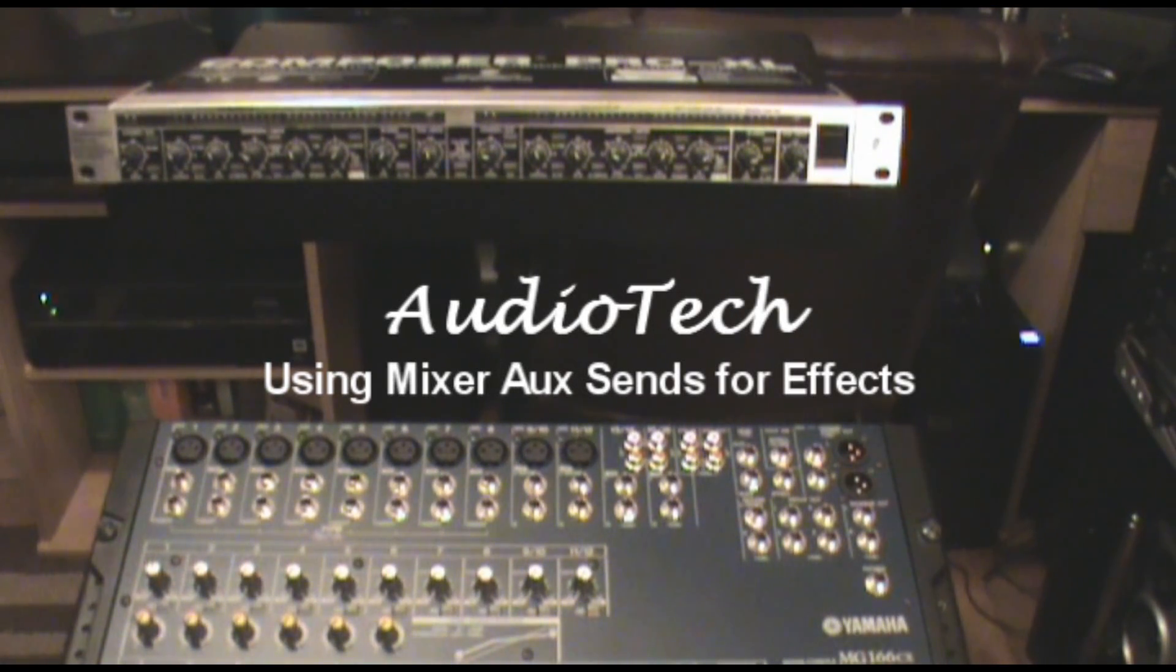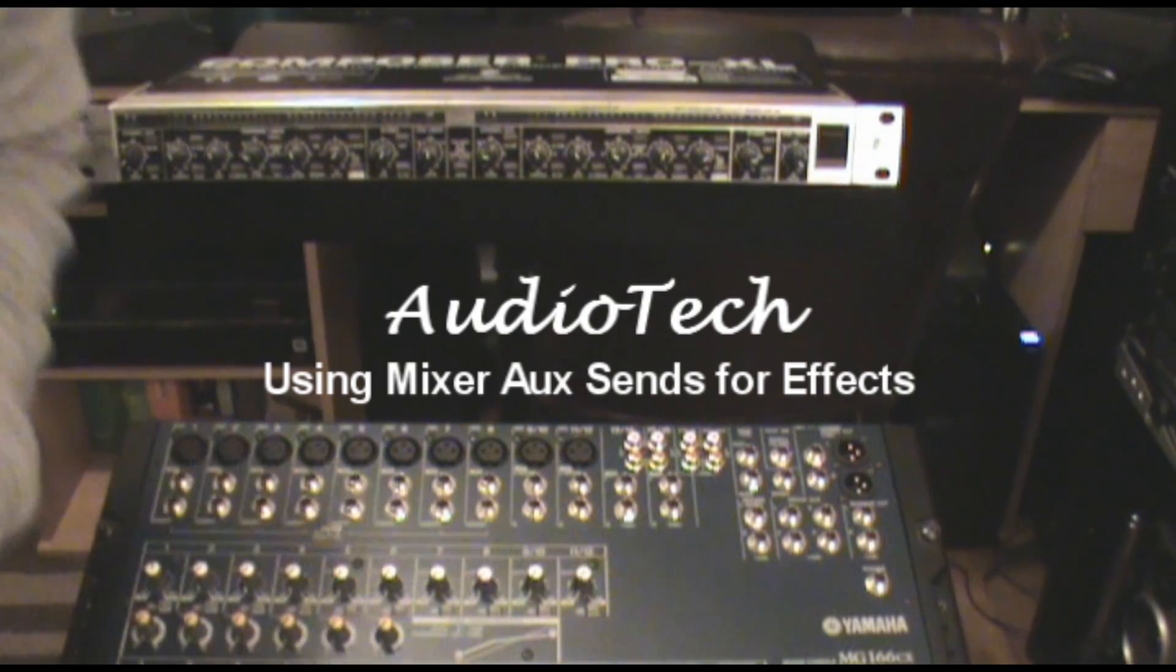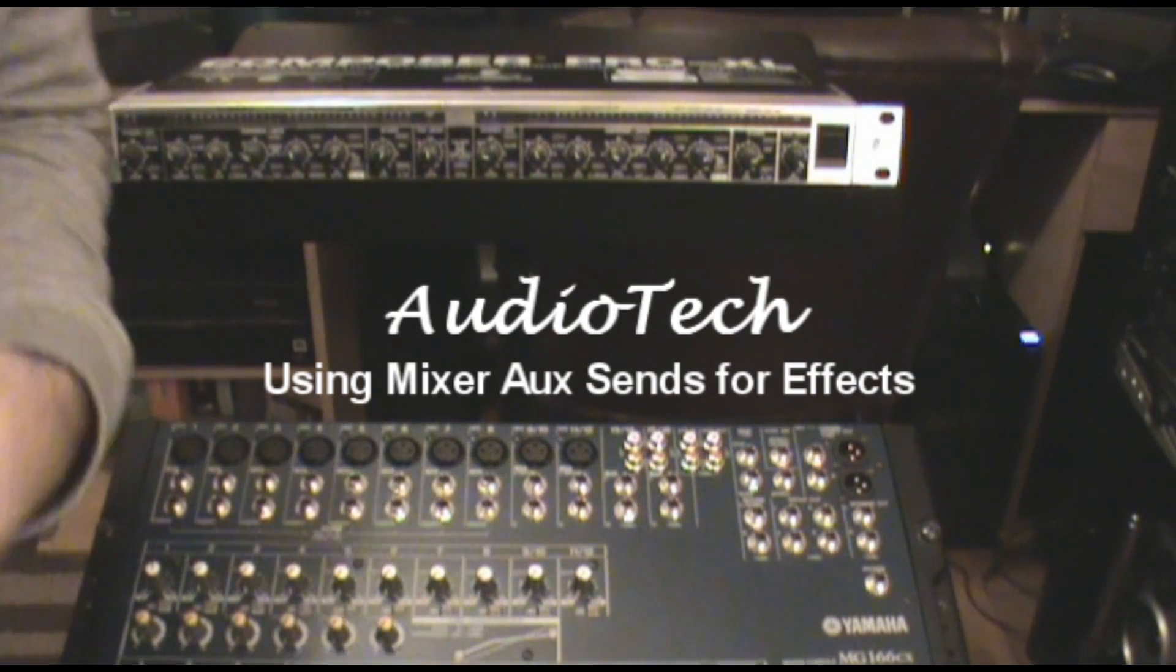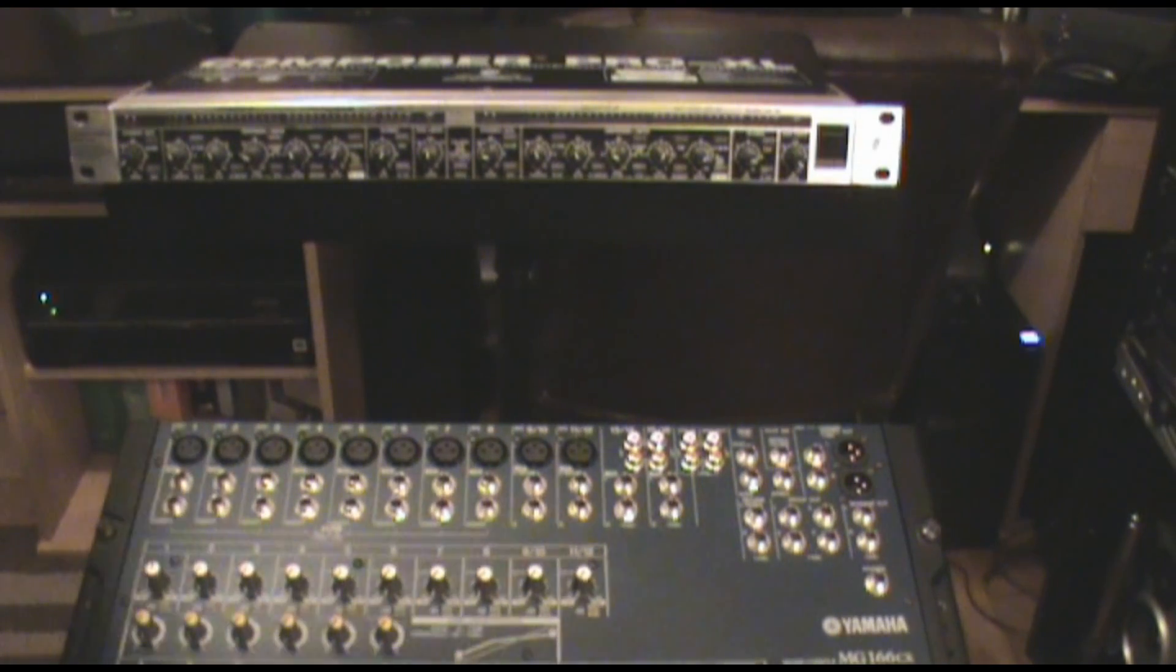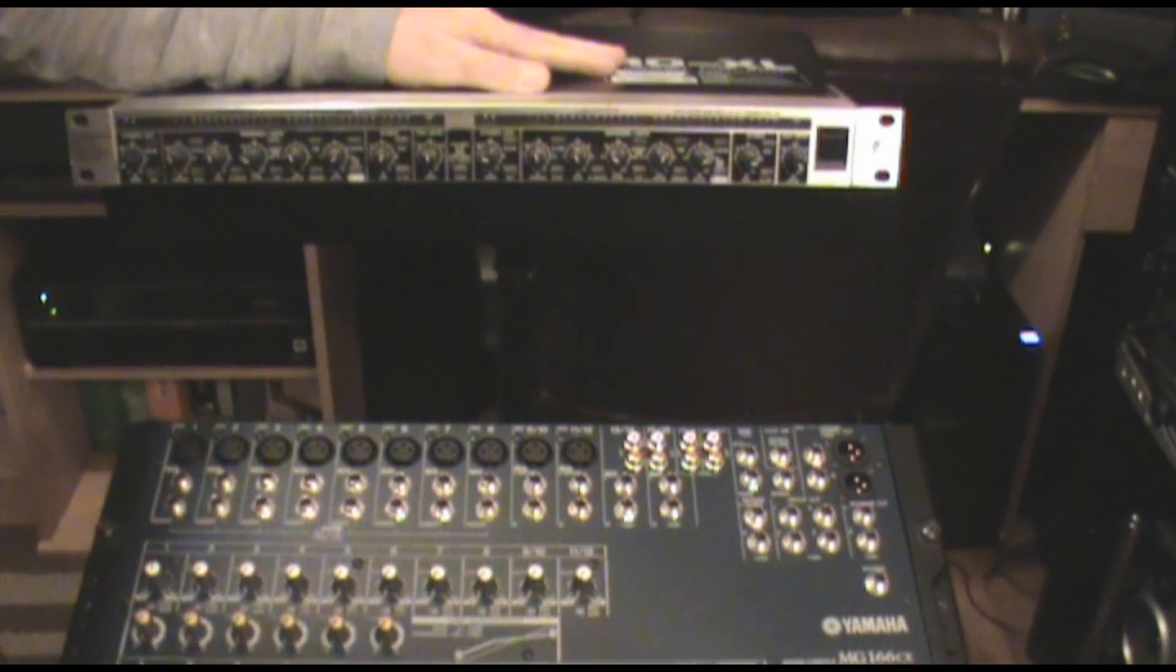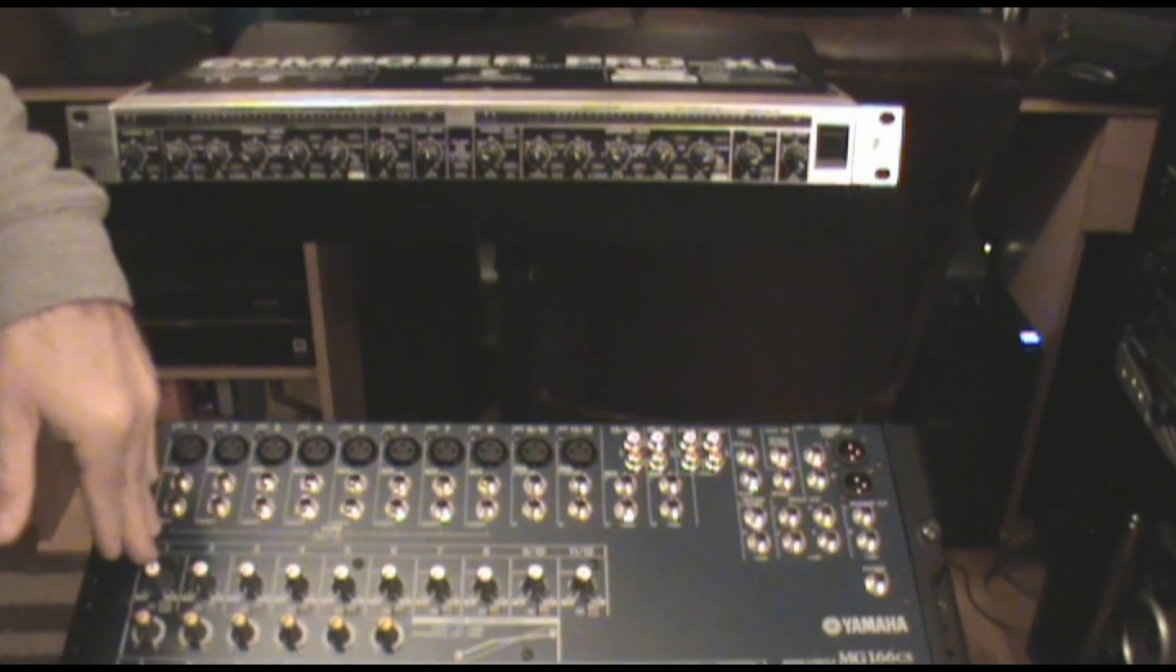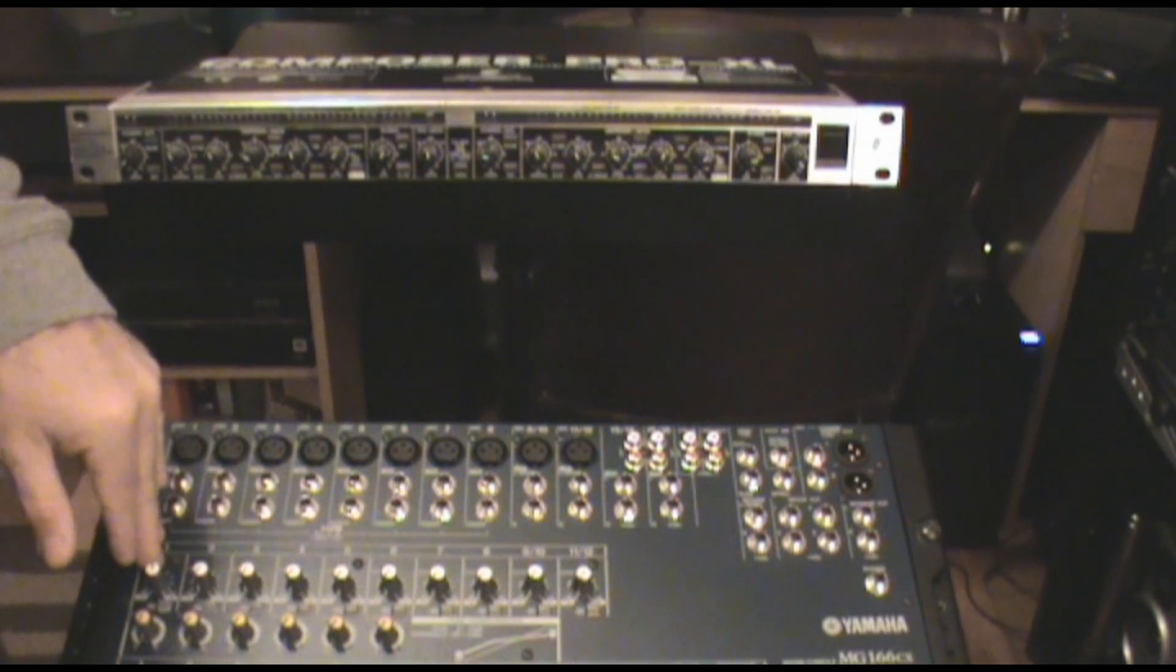Hi, Gospel Guitarist here again with another addition to doing more advanced things with your audio system. I released a video on how to patch in your effects into your individual channel inserts using a channel insert cable.